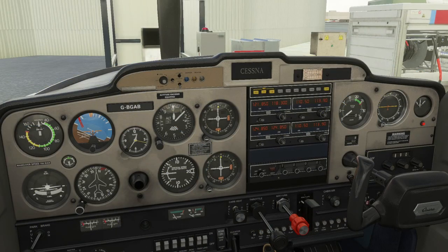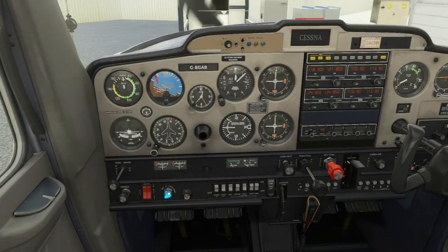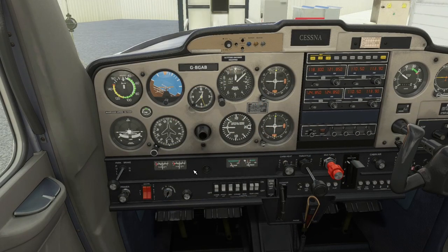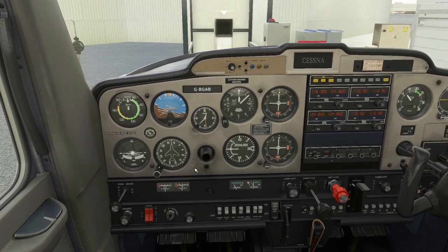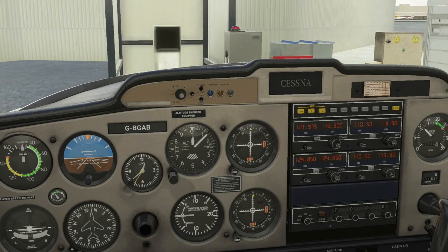We're on Golf Bravo Golf Alpha Bravo, requesting radio check on 121.85 and start-up for a VFR departure to the east. Golf Bravo Golf Alpha Bravo, hello Manchester. Readability 5, start-up approved. Advise aircraft type on first contact.